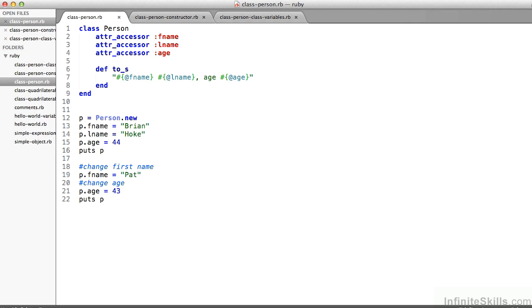So on line 12, I say p equals person.new. Great, p is a new person. On lines 13, 14, and 15, I say, hey, let p.fName equal Brian and p.lName equals Hoke. Let's set this particular object p, set its first name and last name. And on line 15, set p.age equals 44.